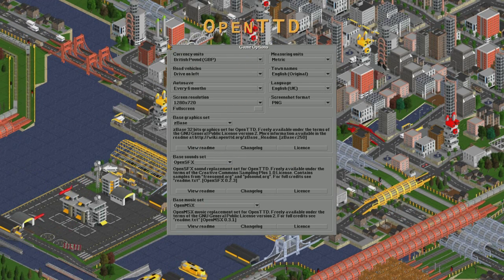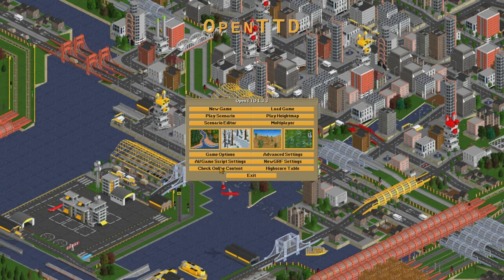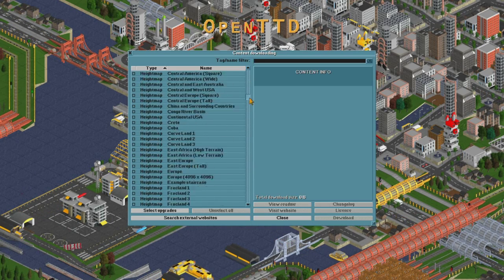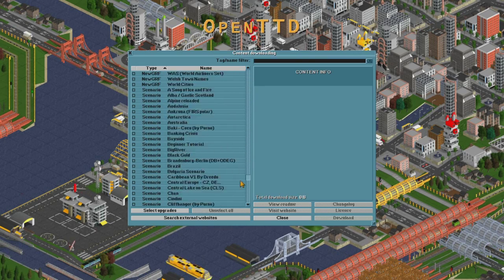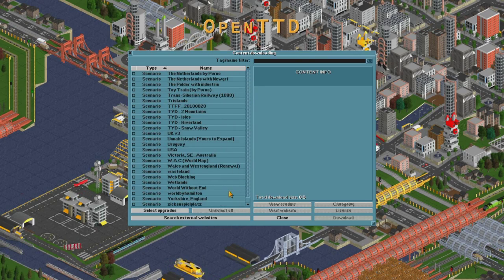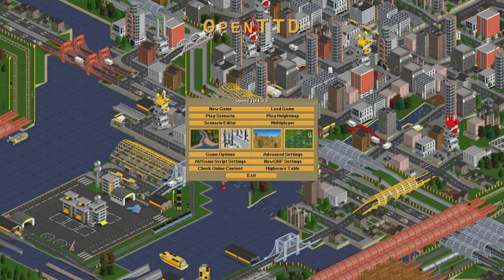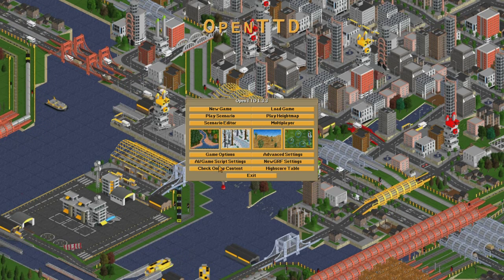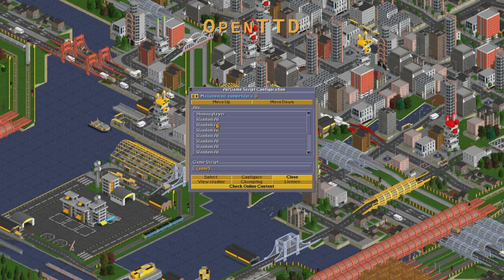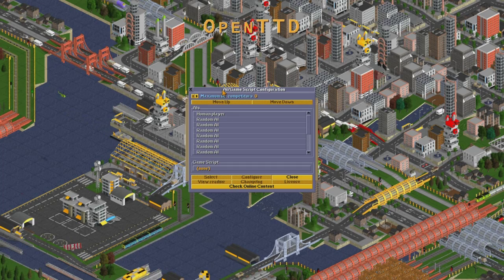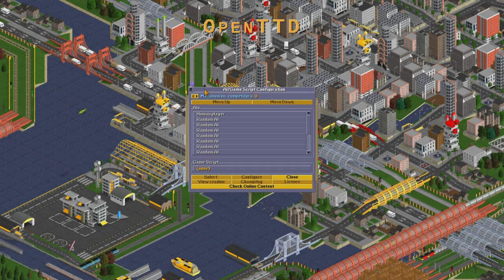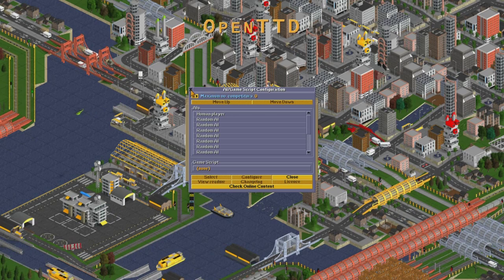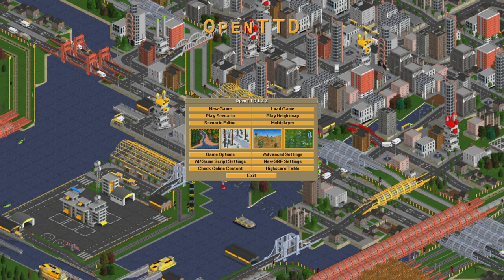Those are all the settings you can change in the game options. There are also other things you can do in the online content — lots of stuff you can play around with and insert in there, but we won't go into too much further detail about that at this stage. A lot of them are also involved in the AI and scripts configuration. When you're starting out in this game, you won't want to go in here and change any of this — just leave that how it is for now.